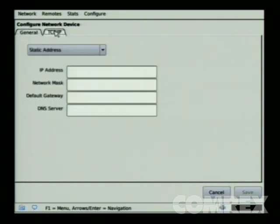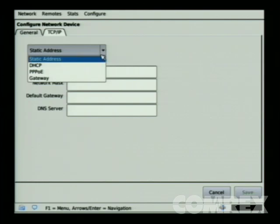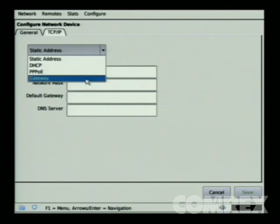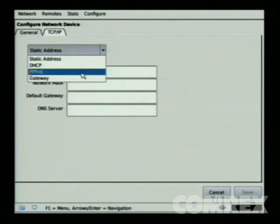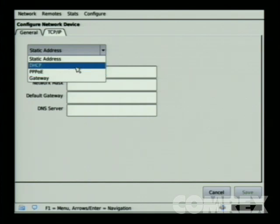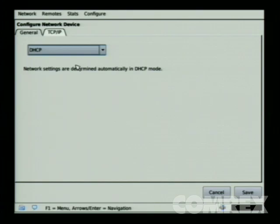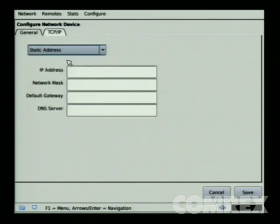Click on TCP/IP, and you'll notice a drop-down menu with a few choices: Static IP address, DHCP, PPPoE, and Gateway. PPPoE and Gateway are advanced topics covered in the manual, which we won't cover here. For this purpose, we'll start with DHCP — this is the default mode that your unit ships in. If you're going to configure it for a static IP address, you'll want to select Static Address.